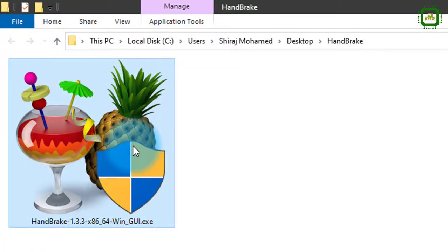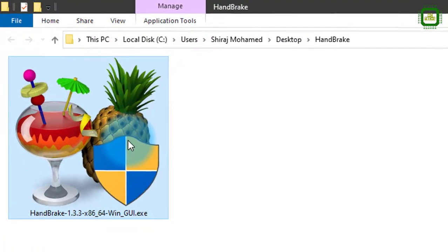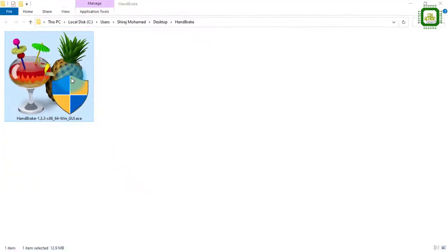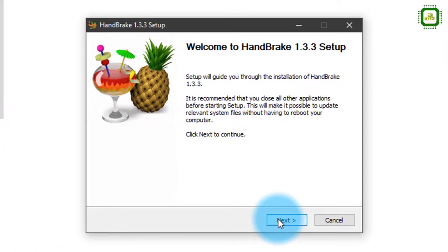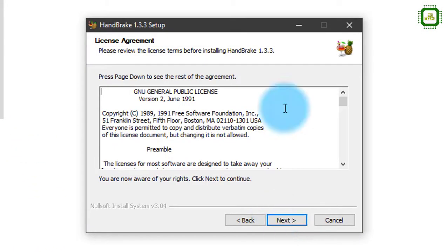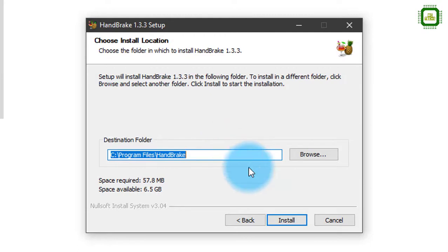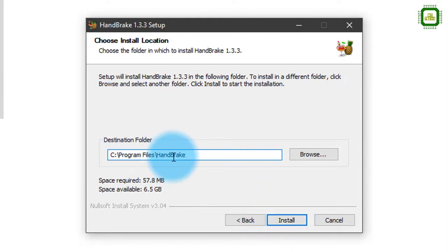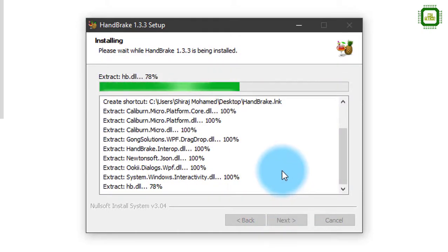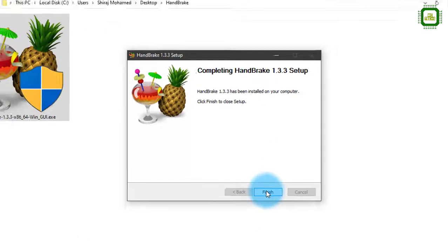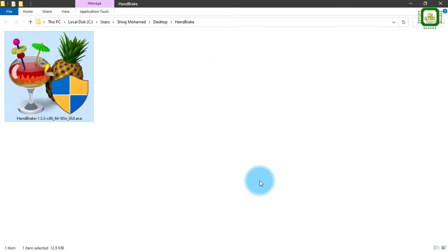Here we have the software — we'll double-click to install it, click Yes, then click Next. Here we have the license agreement, we'll click Next to proceed. Here we have to select the path where the software is going to be installed. I prefer this location, that's fine, so we click Install. It's very quick, and we'll click the Finish button.